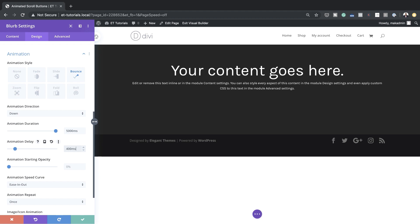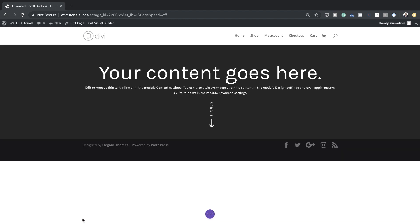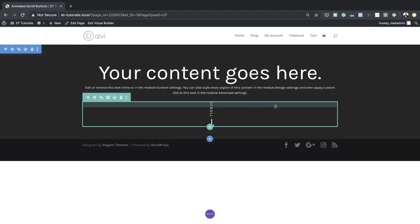These animation settings you can just play around with and see which one works best for you. Over here on the Image Icon Animation let's set this to Left to Right — and pretty much this is our final result for the first button. We're going to go ahead and save.